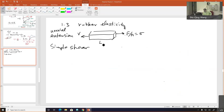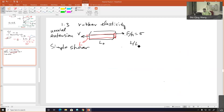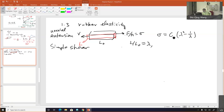The length will change from an initial value L₀ to a different length L. You call L over L₀ as lambda, and you learned that the stress is related to the lambda that you imposed. You must have had this formula.